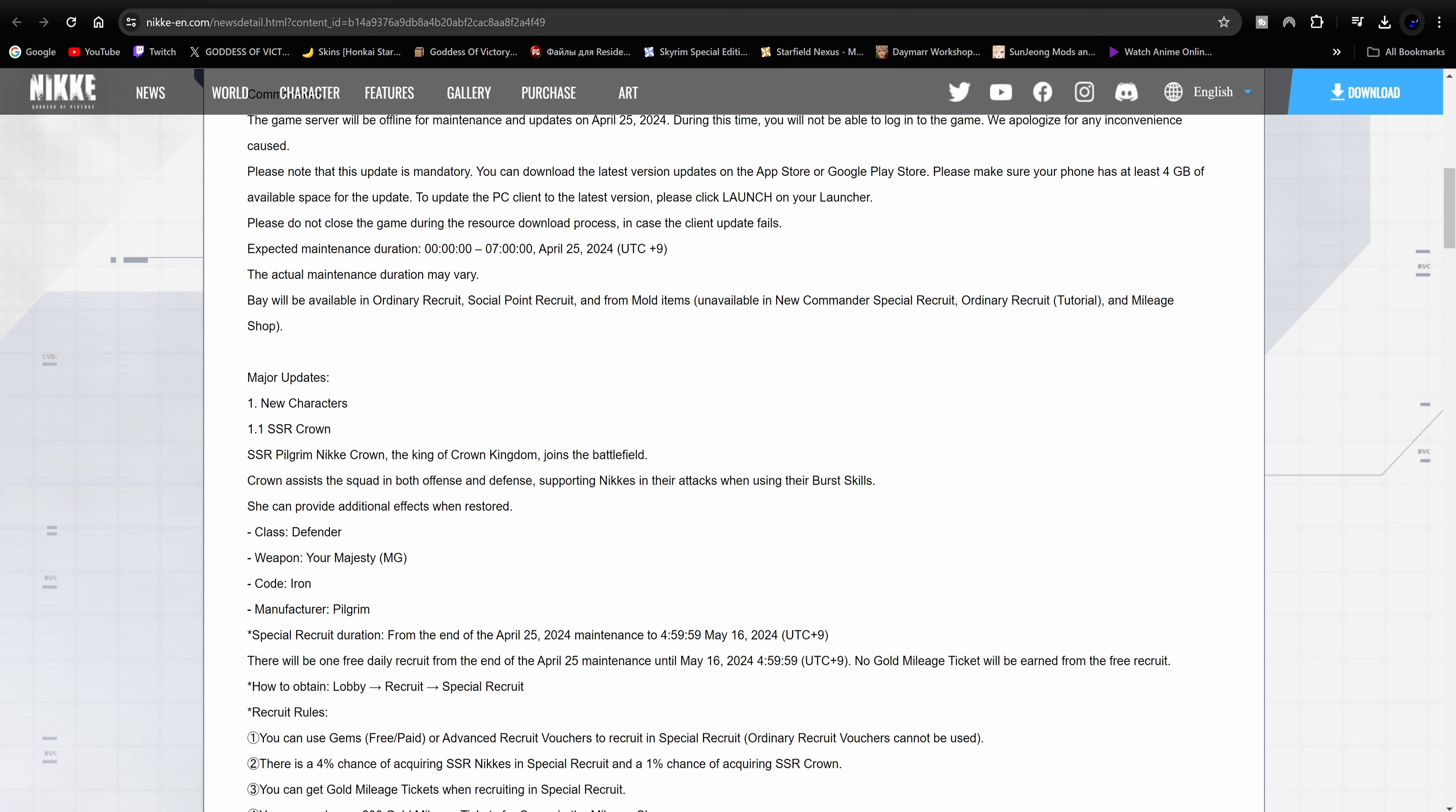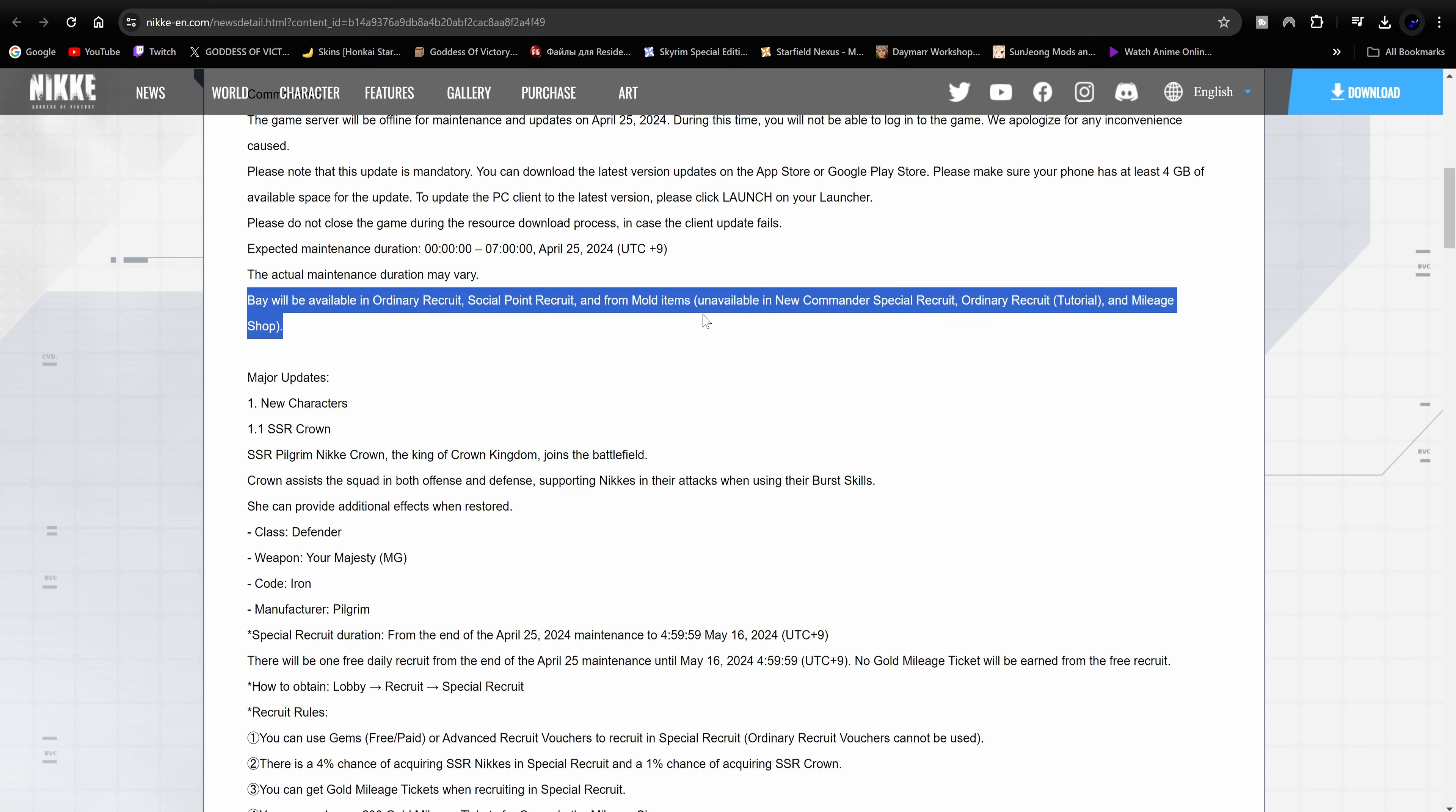It says Bay will be available in the ordinary recruit, social recruit, and from the mold. So if you were somebody like me who really liked Bay's design or her kit or you just liked her in general and you were holding out on her, you can go ahead and make sure you update your ordinary recruit wishlist on the 25th.